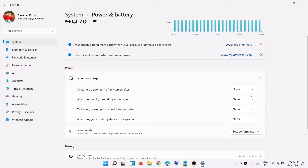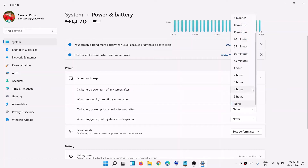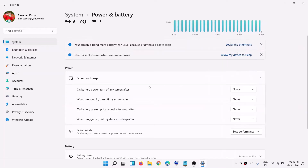Now you will see all the options. The first option says 'On battery power, turn off my screen after.' Here you can select the time — for example, five minutes, ten minutes, fifteen minutes. Select whichever option suits you.